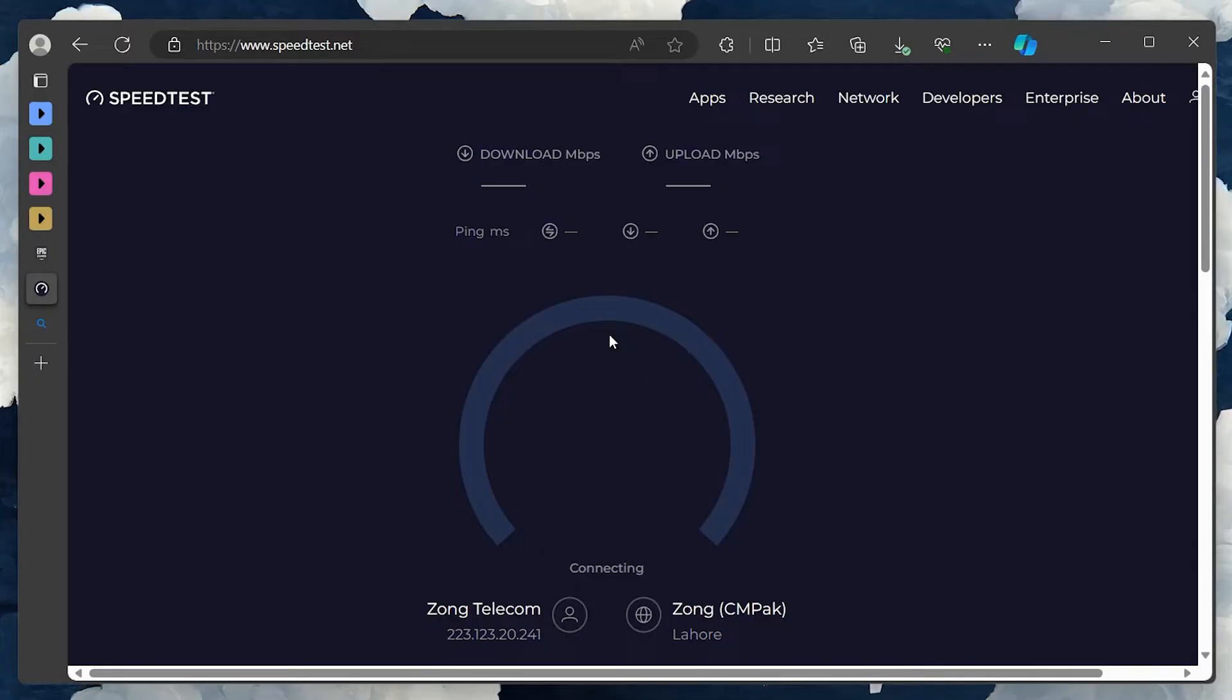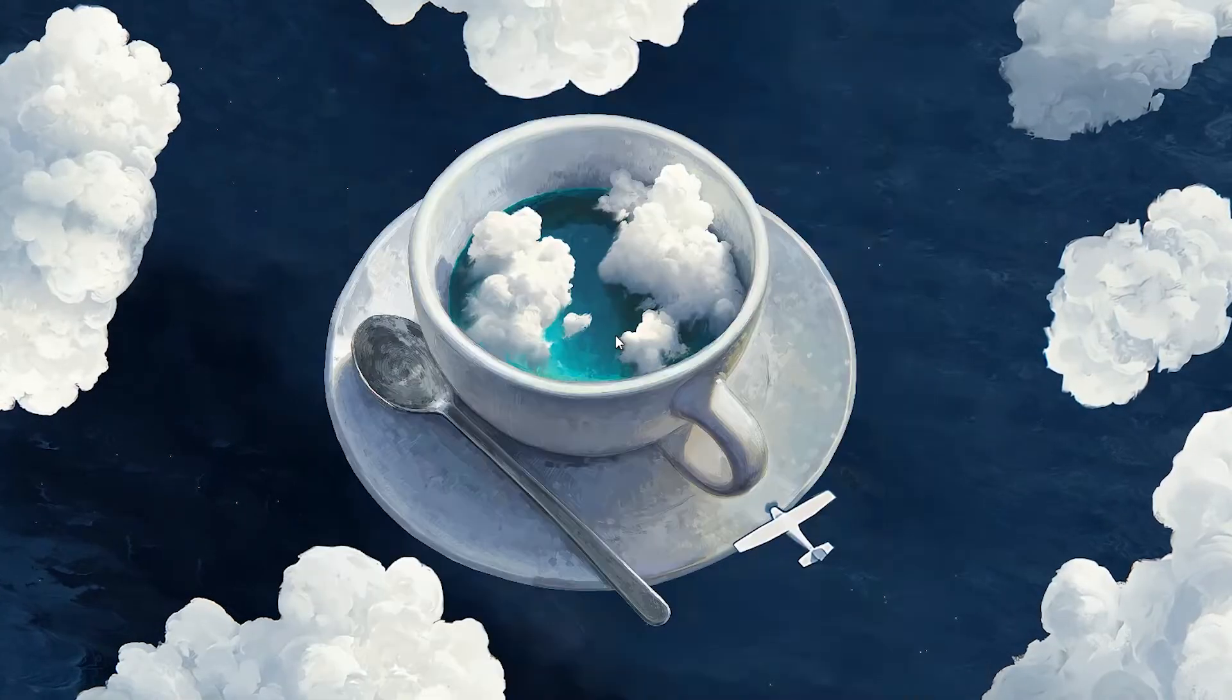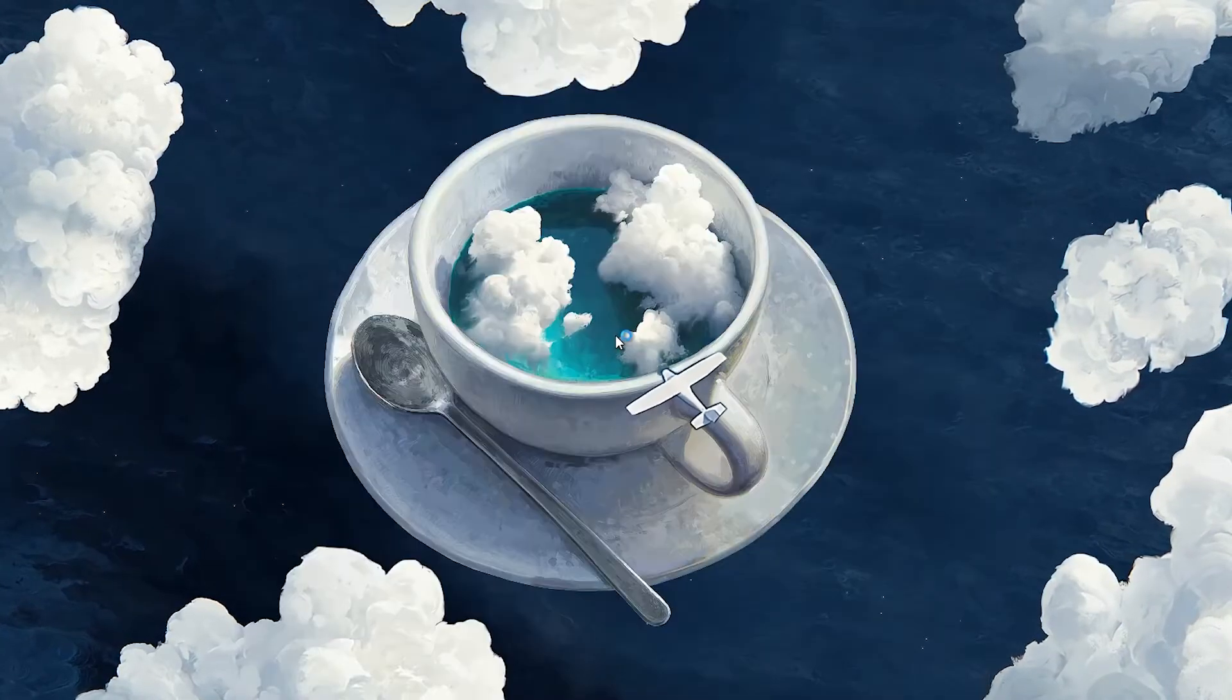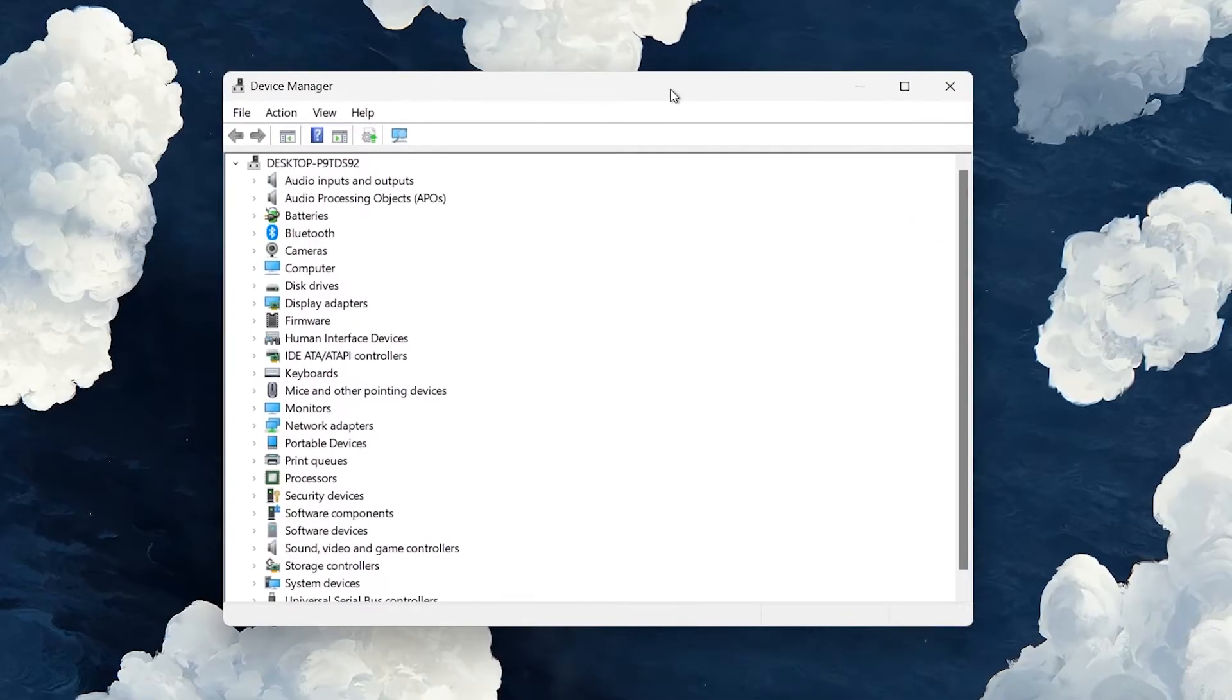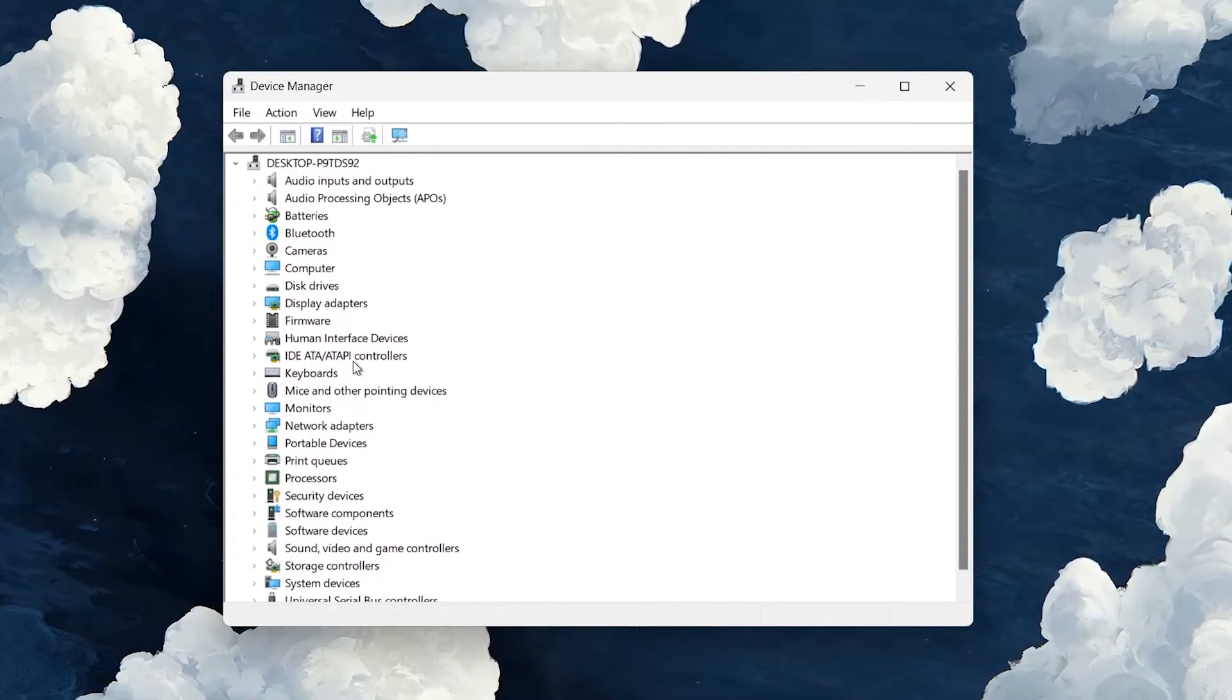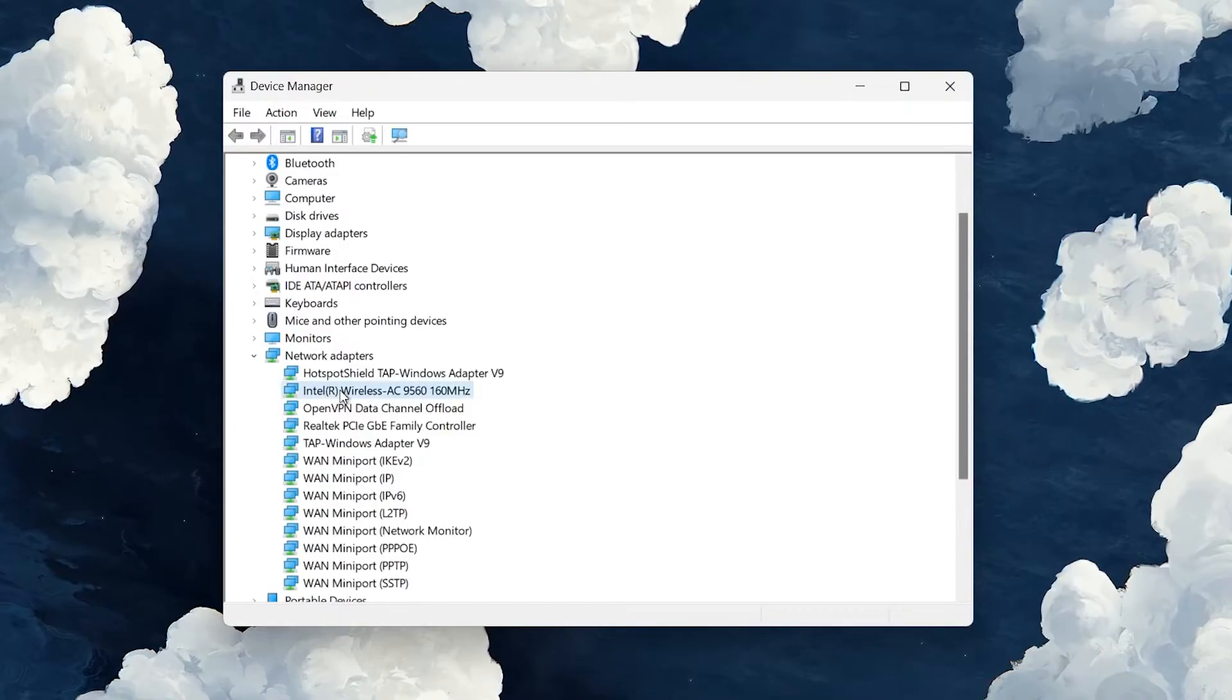Outdated network drivers can also lead to download problems. Open up your device manager by searching for it in your Start menu search. On this window, expand your network adapters. Right-click the one you are using and select Update driver.